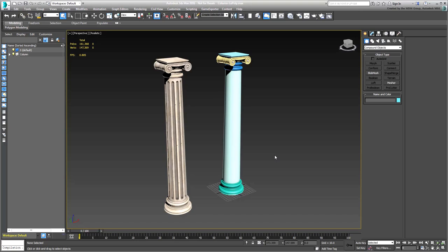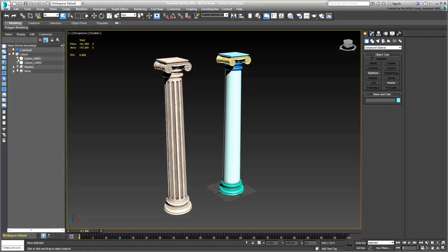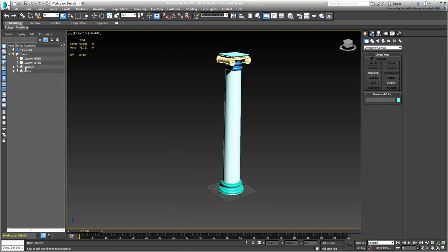Open the file named Column-Low-Poly.max. It's basically the same file you used before, organized for the purposes of this tutorial part. You can hide the column on the left, named Column-High-Res. You'll deal with the components on the right.